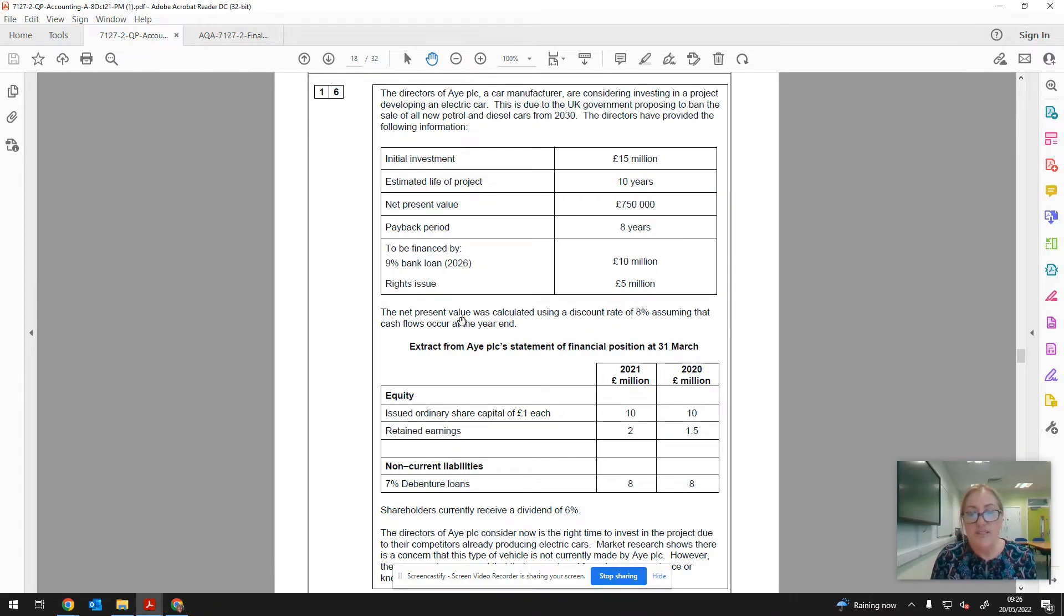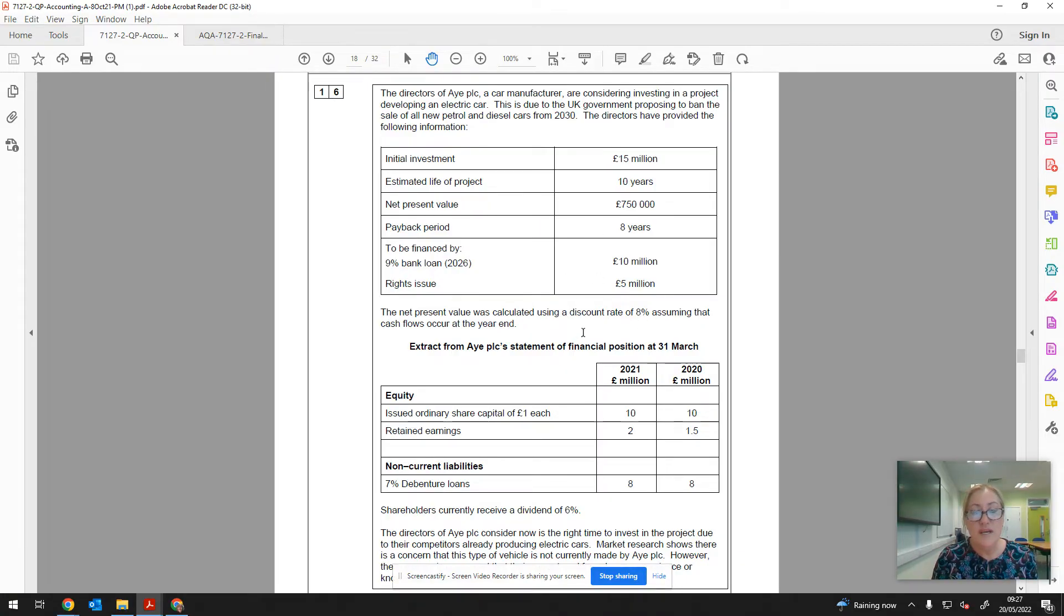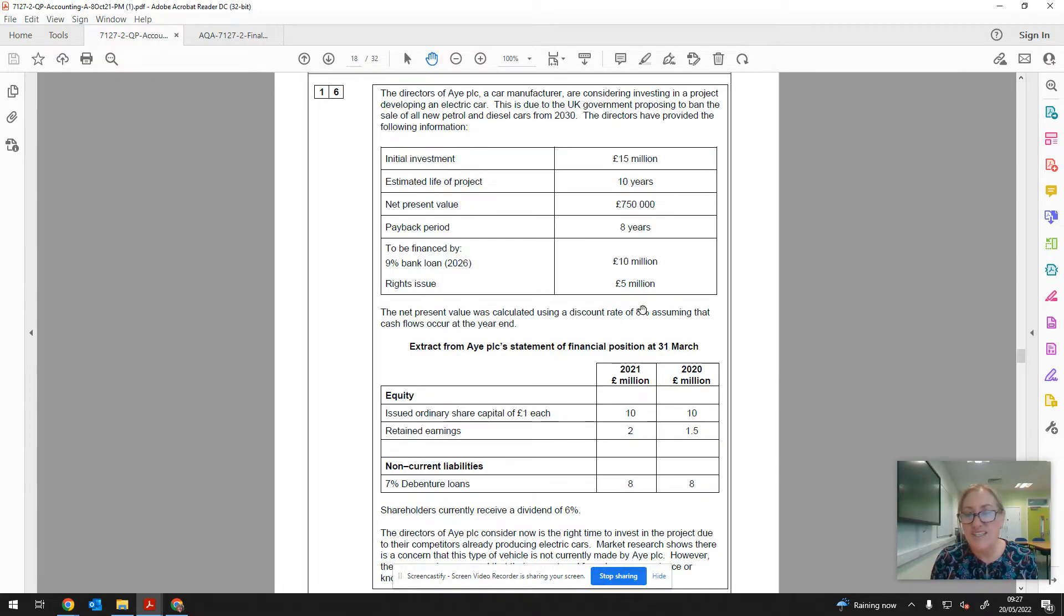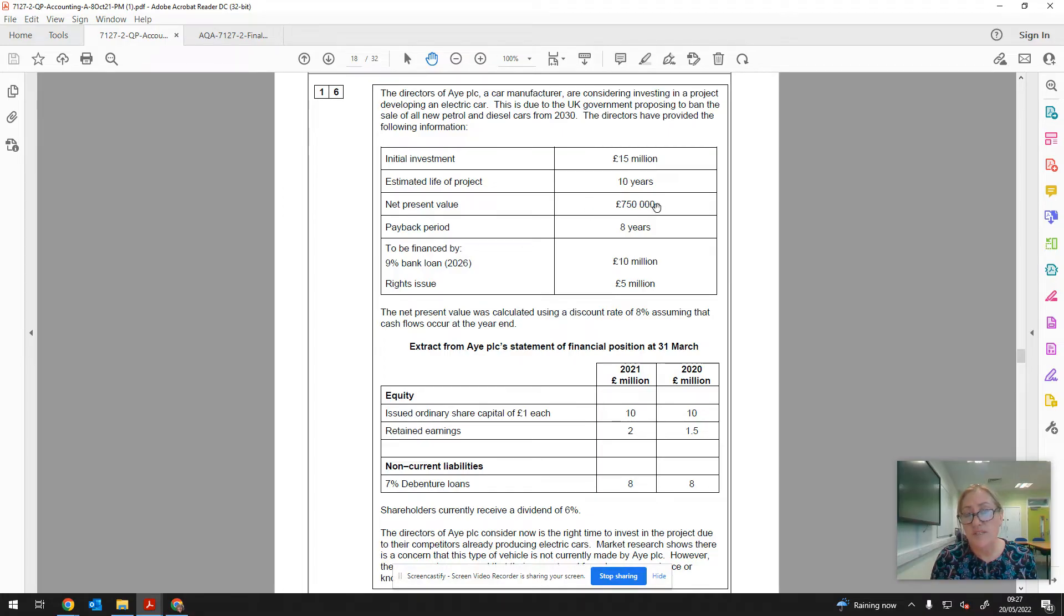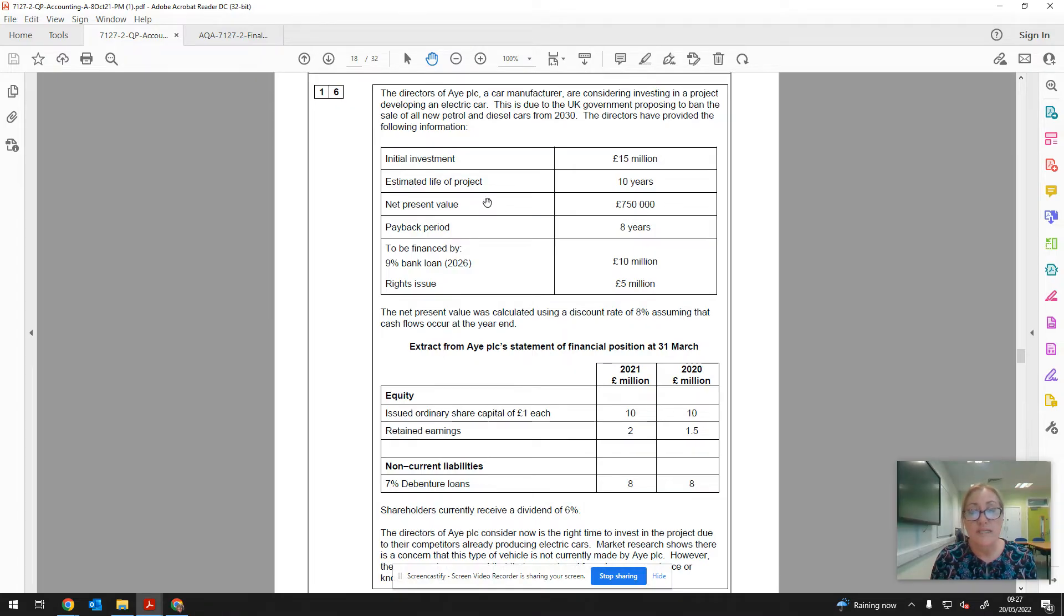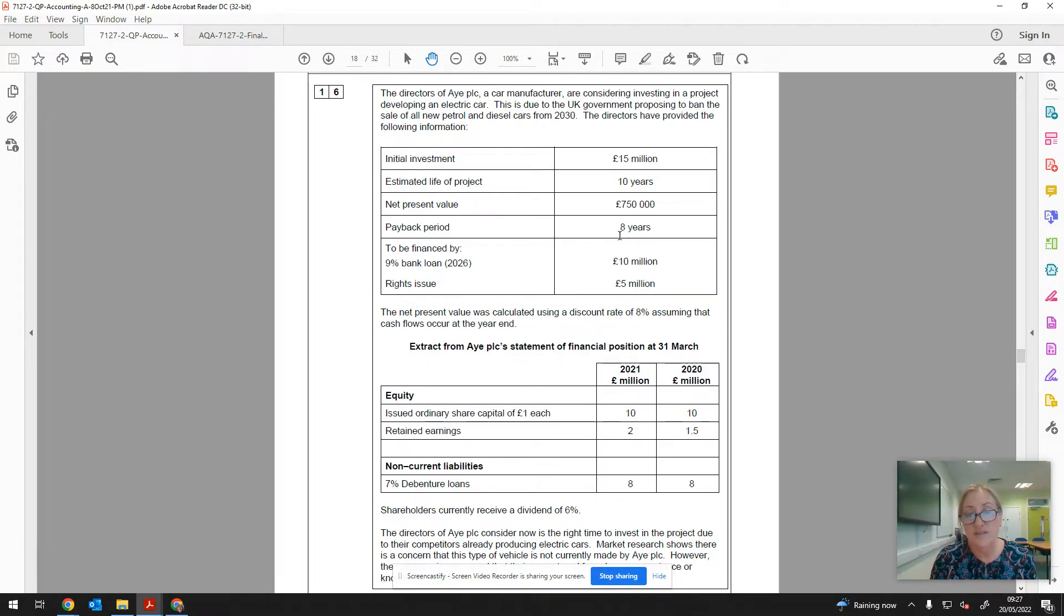It says here that the net present value was calculated using a discount rate of 8% assuming that cash flows occur at the year end. So the discount rate of 8% is to take into account things like the cost of capital, opportunity cost if they're putting money out of deposits, that kind of thing, and also inflation over the ten years. So that's not a very high rate to be discounting at. You could ask, especially if the loan interest is 9%, is that really high enough? We can ask the question. We don't know, and remember that that's what's been used to calculate the net present value. So if we'd maybe push that up to 9%, we might find that actually it doesn't offer any present value at all. The net present value is calculated on the discounted cash flows. The payback period is calculated on the raw cash flows. So that's just quite simply how long it takes to pay back that initial £15 million investment from the cash that's generated.